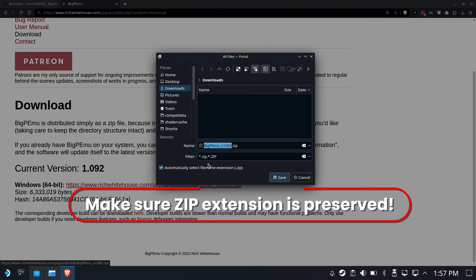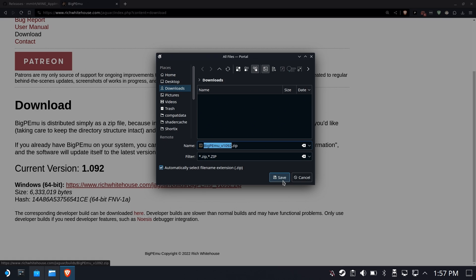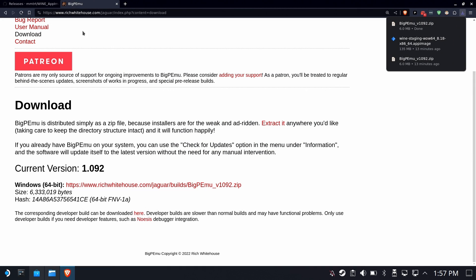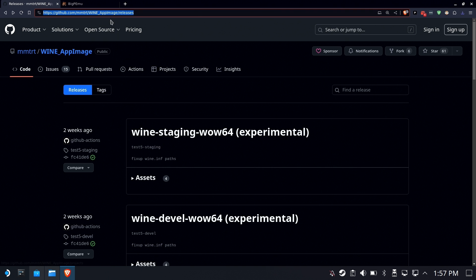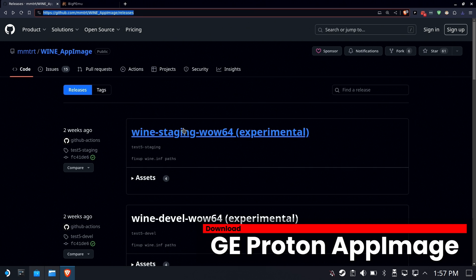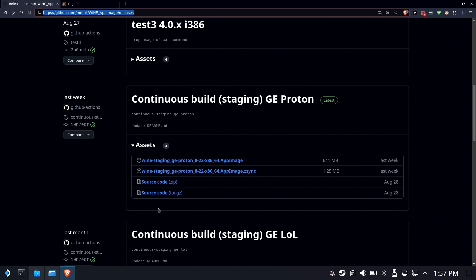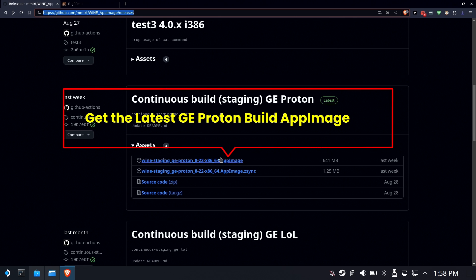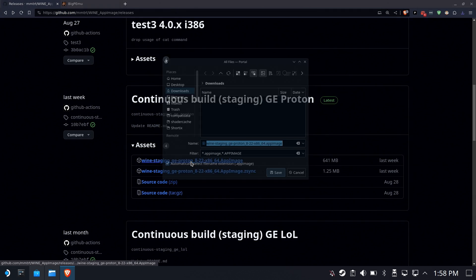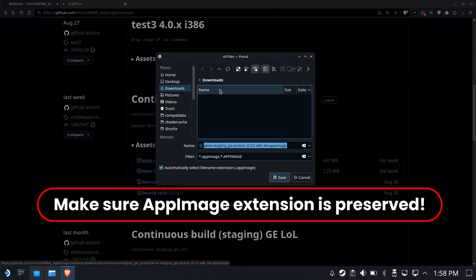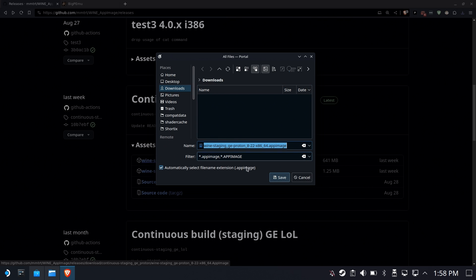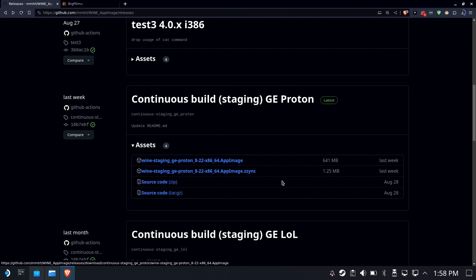You'll see that it has a .zip extension. If you have one of these browsers that somehow drops the extensions, make sure you're preserving your extensions. We need the GE Proton app image, which is going to handle our compatibility layer. GE Proton — not Wow64. GE Proton is what you want, the latest app image. In this case it's 822. When you save it, make sure it preserves the .app image extension.